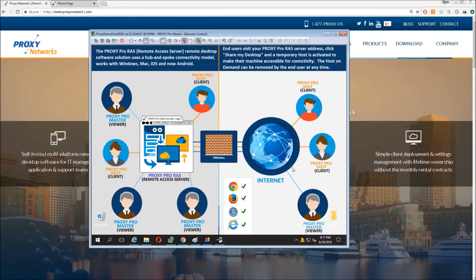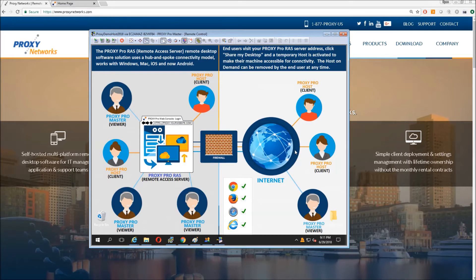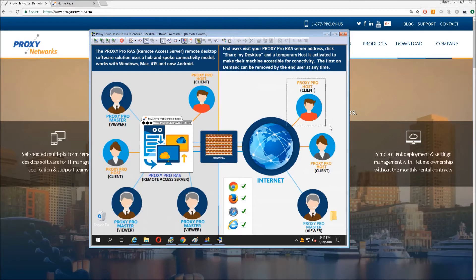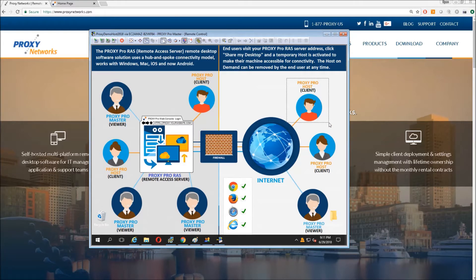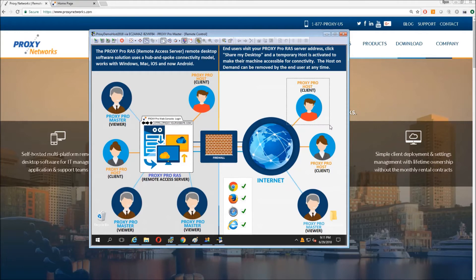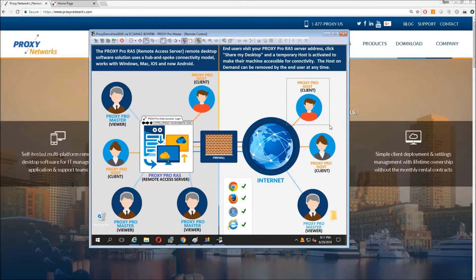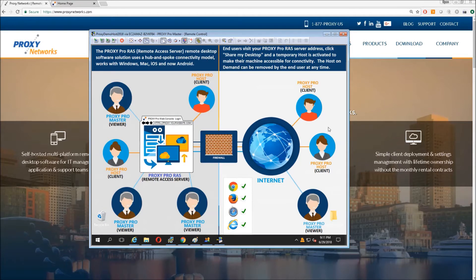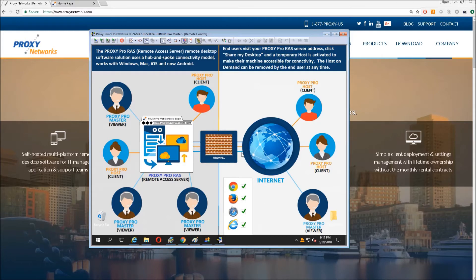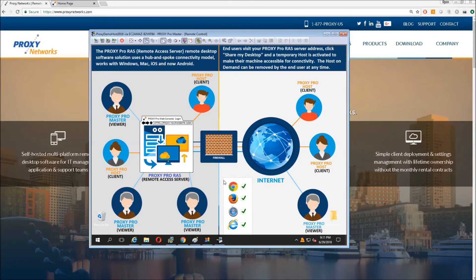It uses the same hub and spoke connectivity model as in versions prior. The components consist of the host, of which there are two flavors. The installed version runs as a service and is always reporting in. And we have a temporary host called the host-on-demand accessible by the user by visiting your web console landing page for non-domain joined, non-corporately issued machines, personal machines.